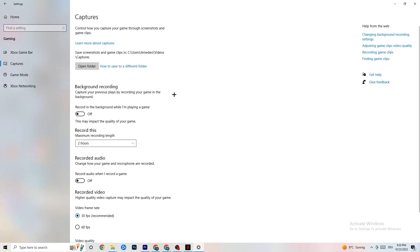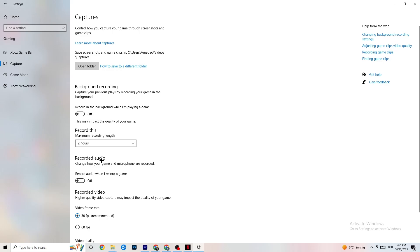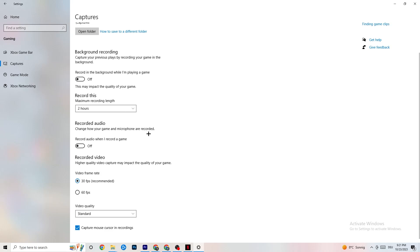Go to Captures. Go to Background Recording and turn off 'Record in the background while I'm playing a game.' If this is on, it's no wonder you're having FPS drops, freezing, or stuttering, because recording sucks a lot of performance — especially on low-end PCs it will cause crashing, FPS drops, and stuttering. Also turn off audio recording. If you want to record, use another program — I use OBS. Do not use Windows for that.